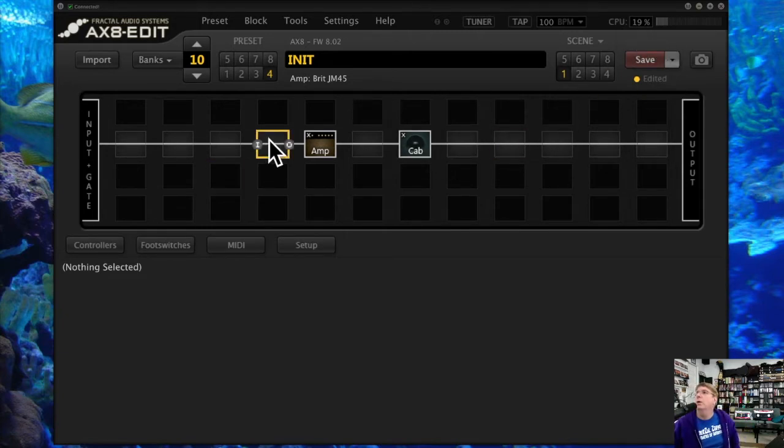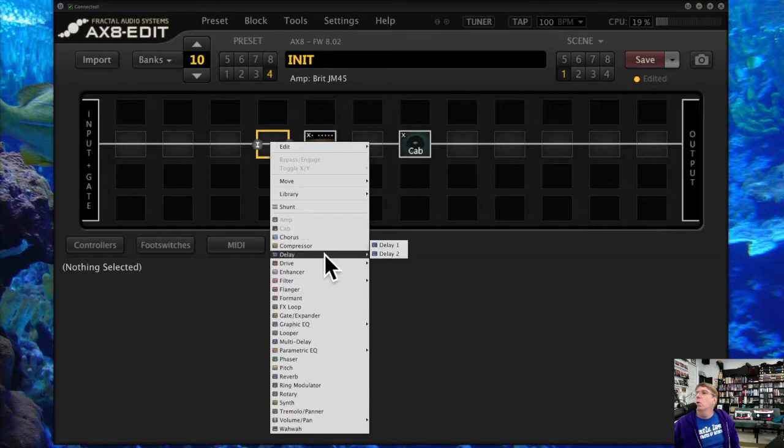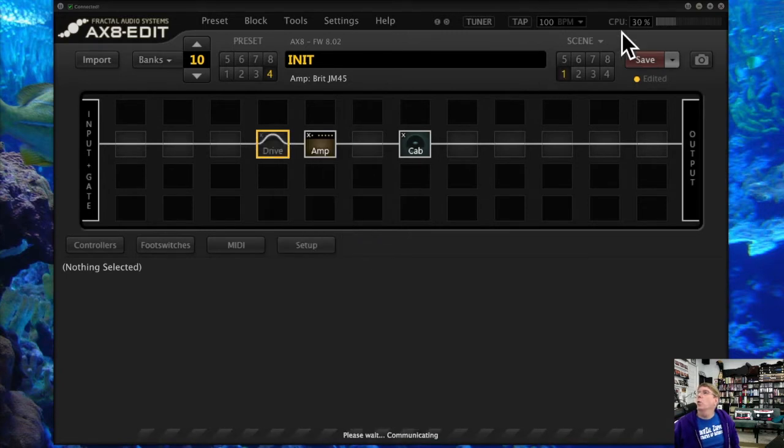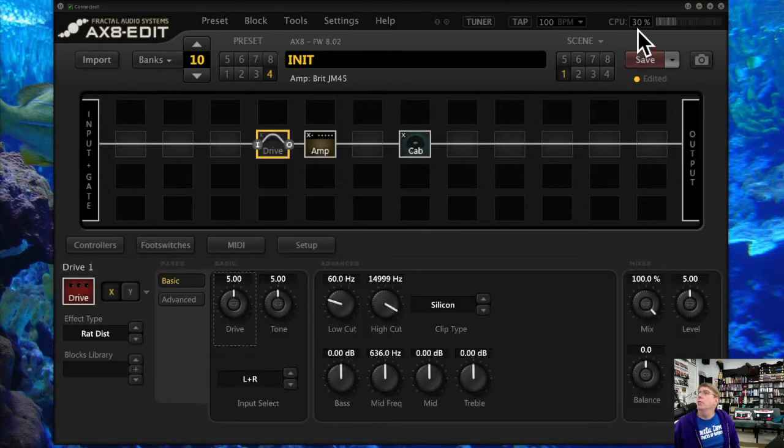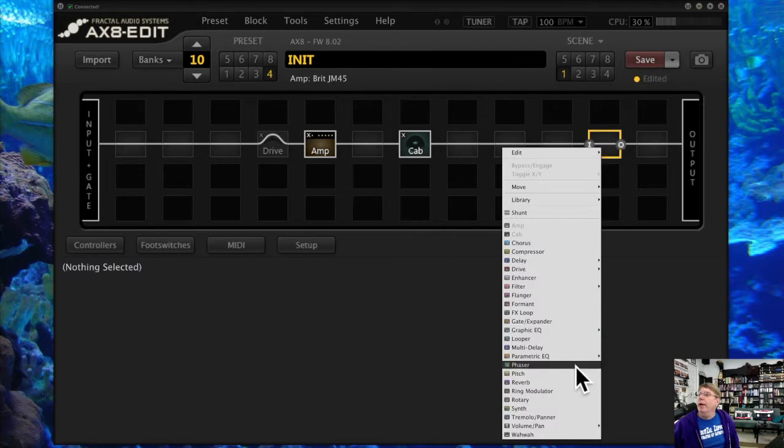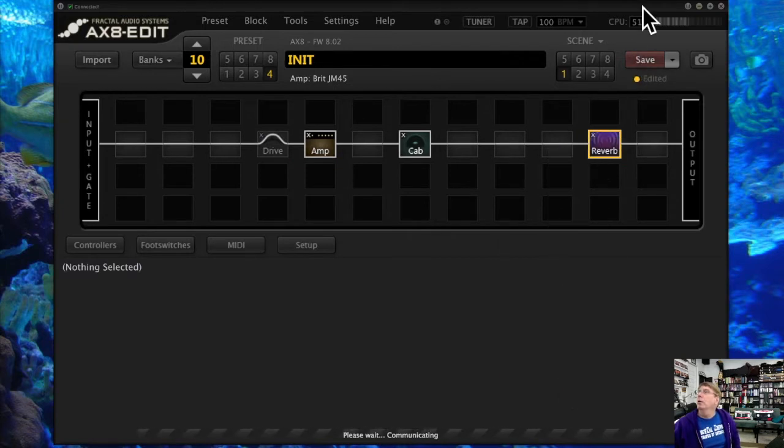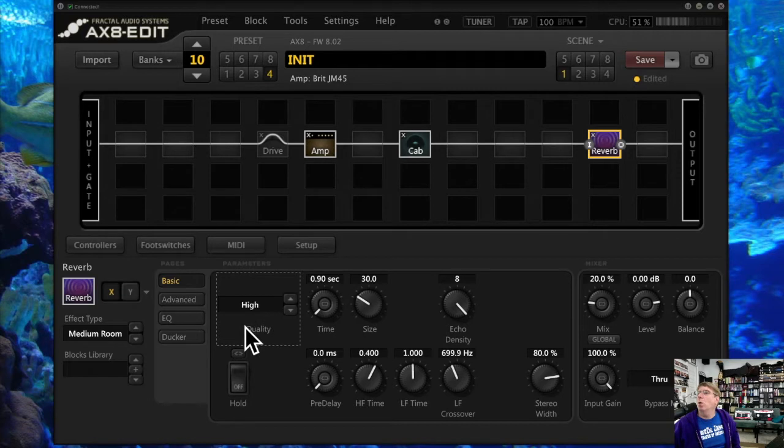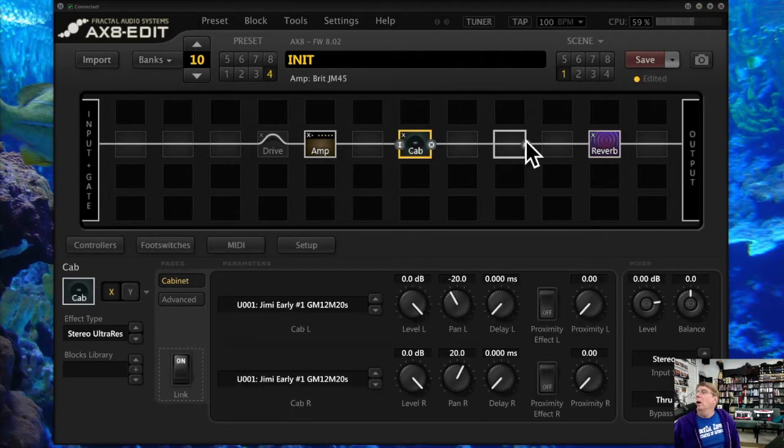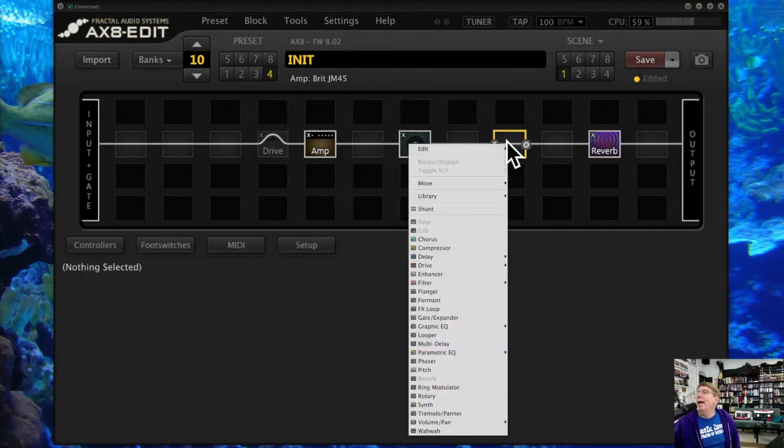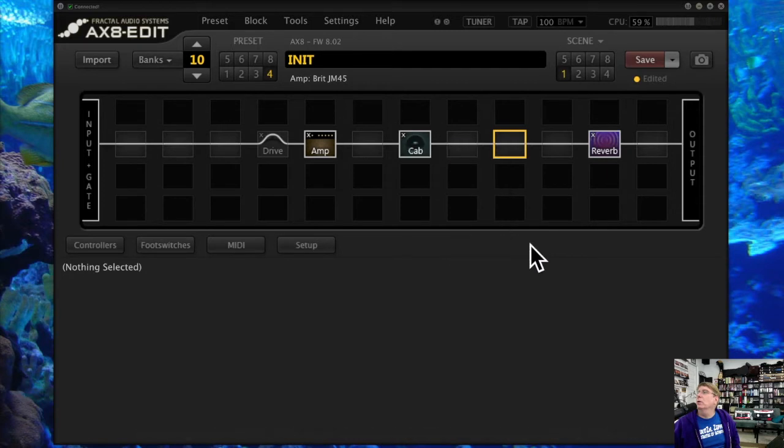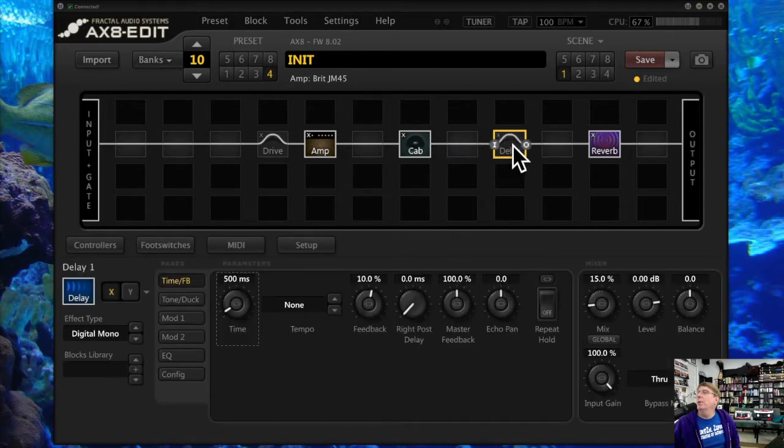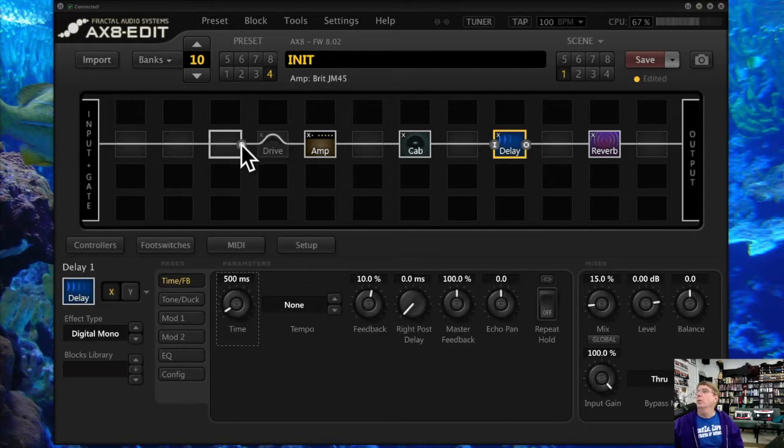Like I just went from 19 to 30. If I add a reverb, what happens? It goes to 51. If I make my reverb a high-quality reverb, now I'm at 60. As you add different effects, this is going to go up and up.